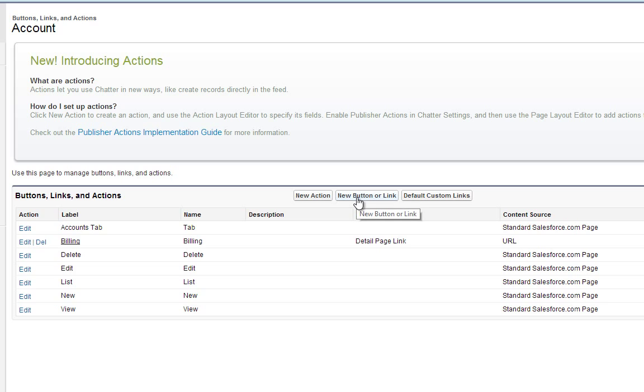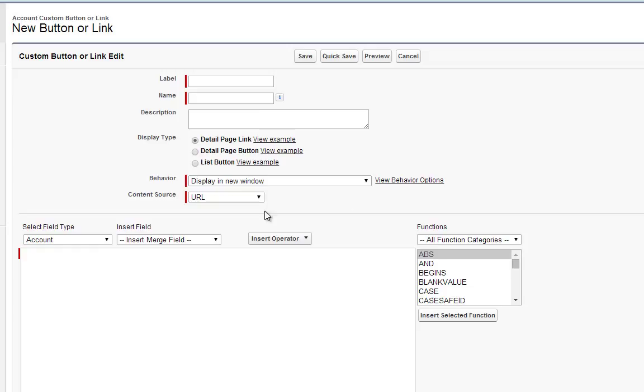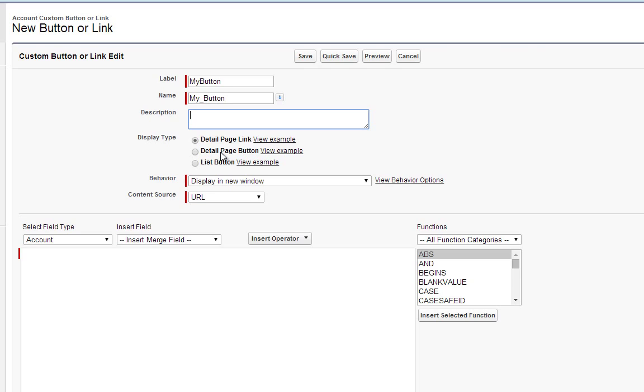We're going to click on New Button or Link. Just going to call this My Button. Do my underscore button for the name. Under Display Type, make sure that Detail Page Button is selected.